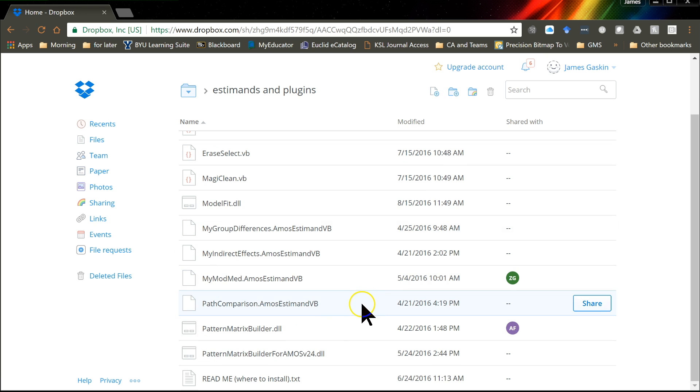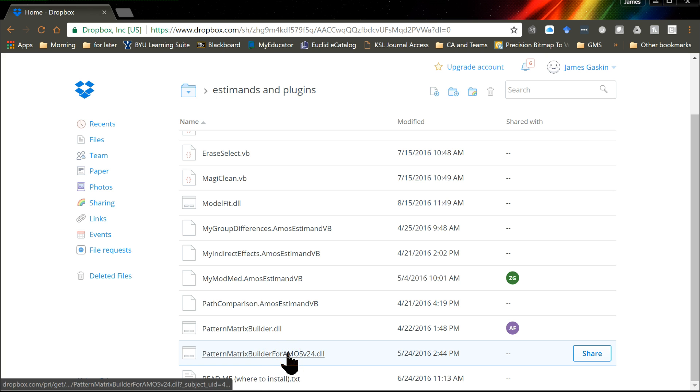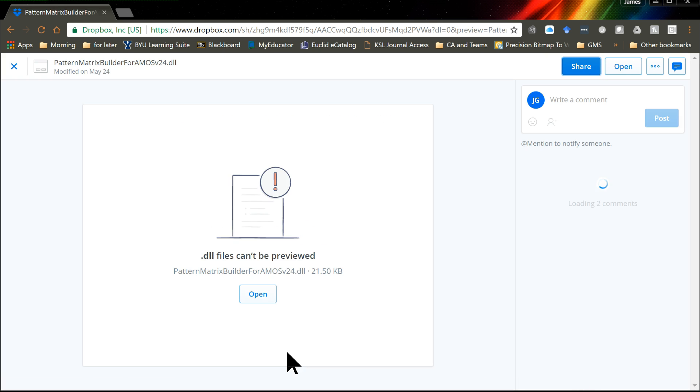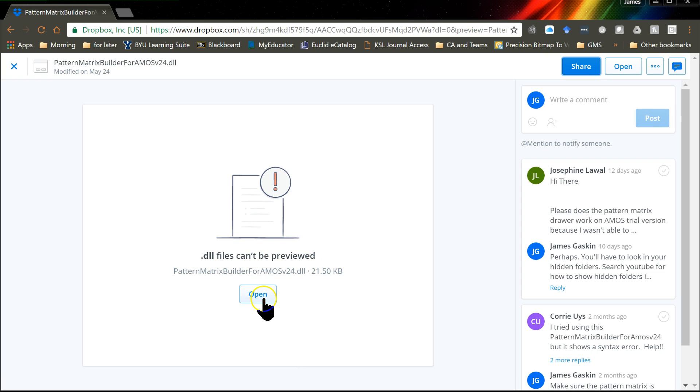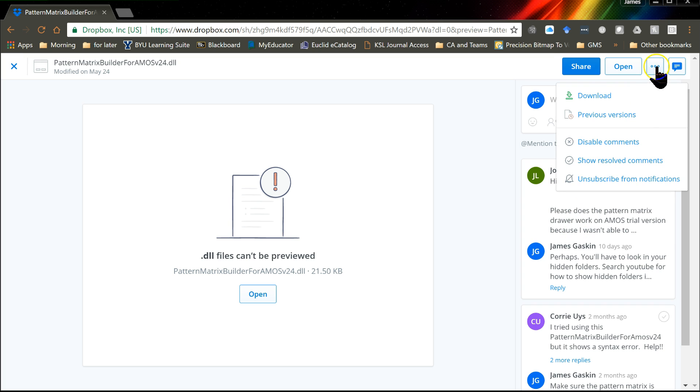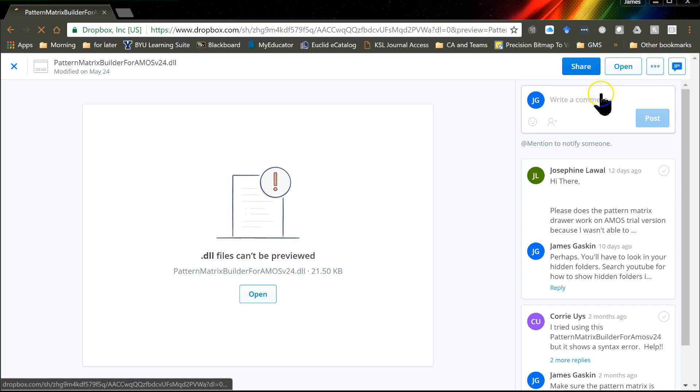What you do is go find that version 24 plugin, which is right here. If I click on that, it's going to say you can't preview that. Don't click open. What you want to do is go to this dropdown here and download.